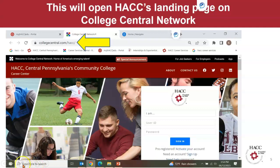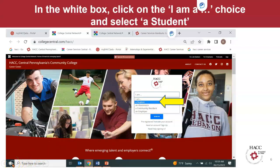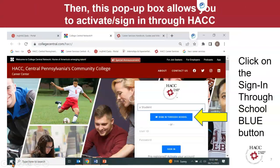You're going to click on the first option in the pull-down menu — "I am" — and when you do that, it's a drop-down menu and you will choose "a student," which is indicated by the yellow arrow. When you click on that selection, you'll see a white pop-up box where you'll be able to click on the "Sign in through school" blue button in the middle of the white pop-up box.